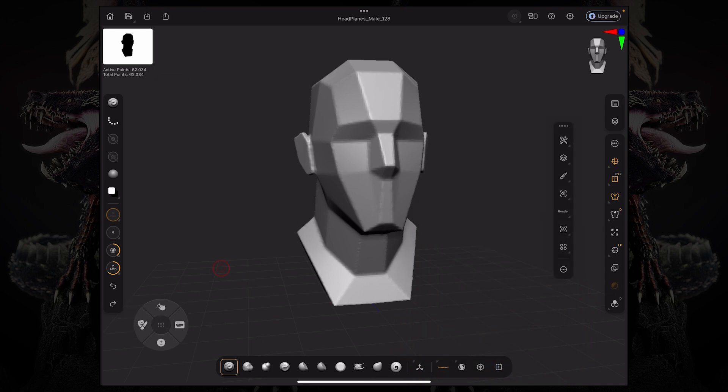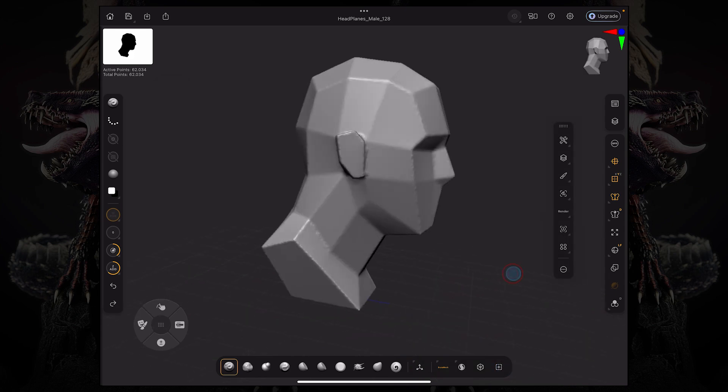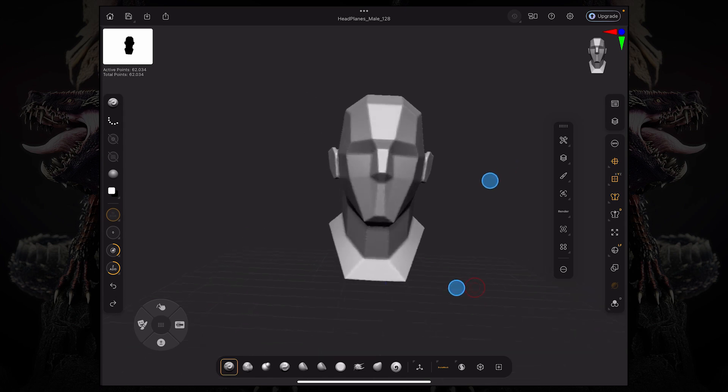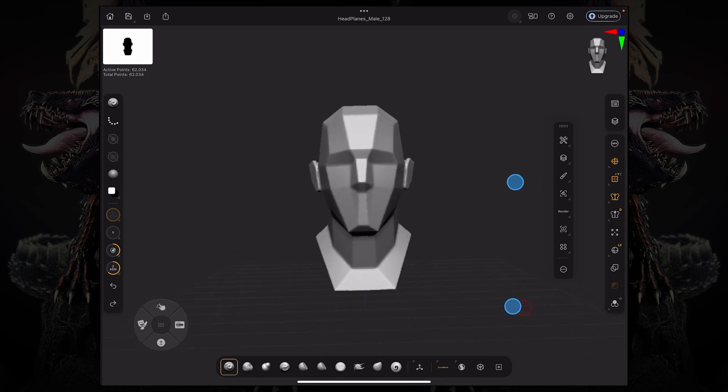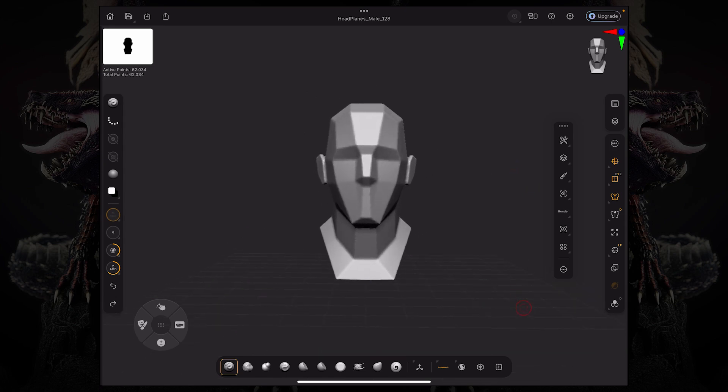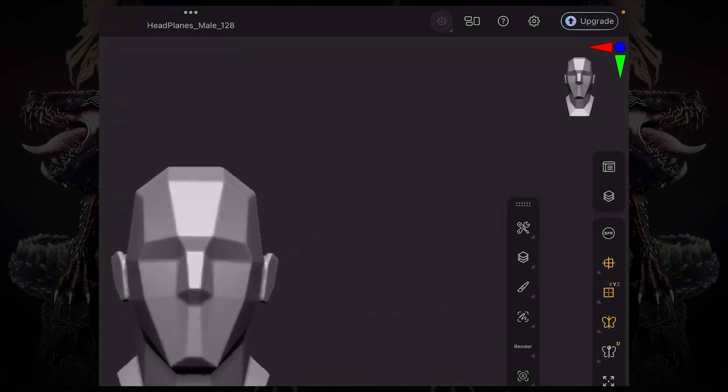If you want to expand your experience from your free version to the fully featured ZBrush for iPad experience, you have this little button up here on the top right corner that says upgrade.